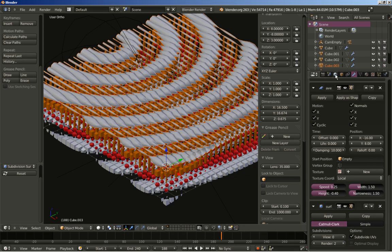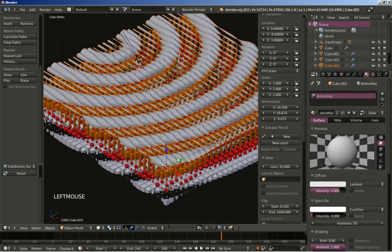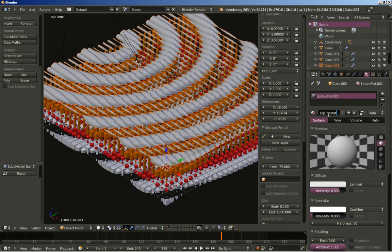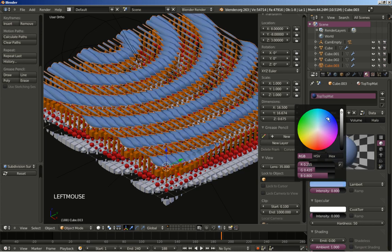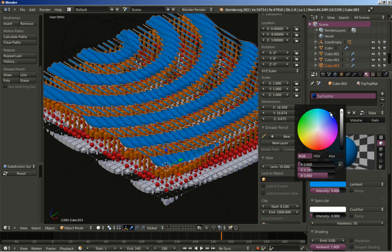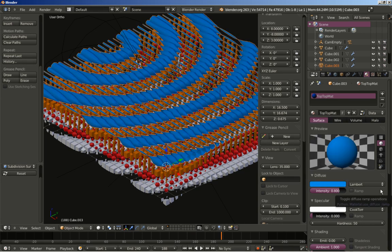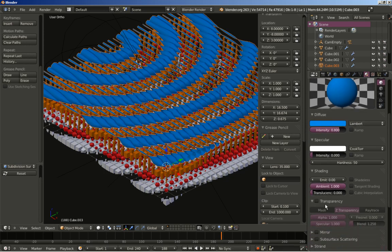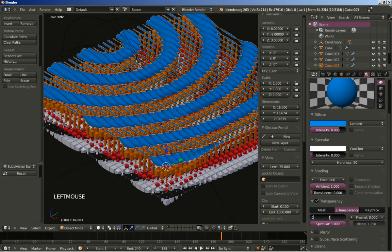Now time for the top layer. I'm going to assign the Top Material here and set the diffuse color to blue. I'm also going to use transparency, set the alpha to 0.4, and change the IOR from 0 to 2.